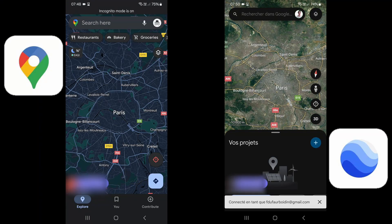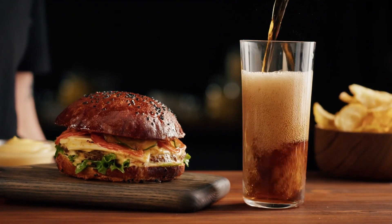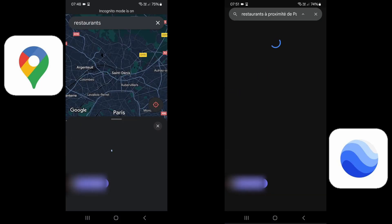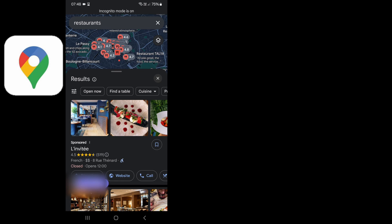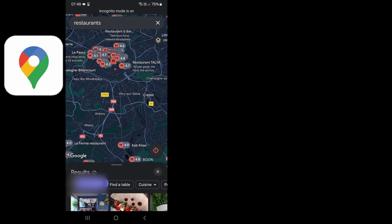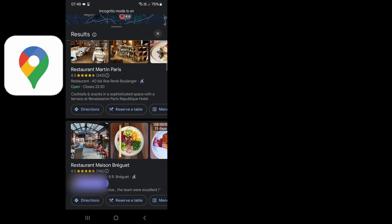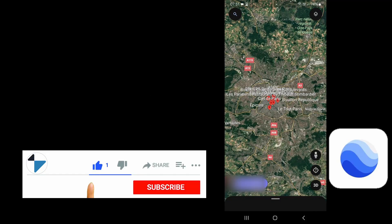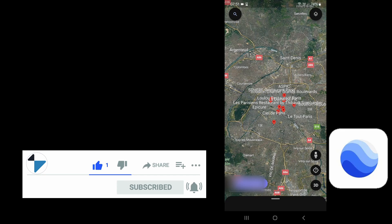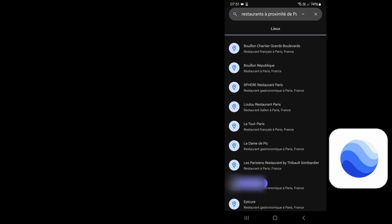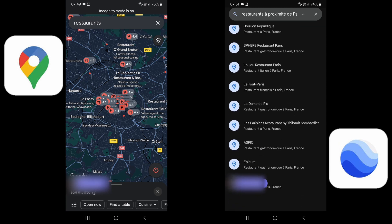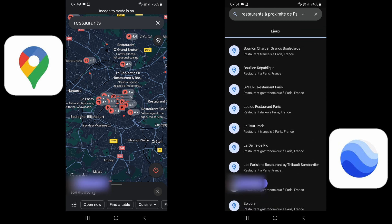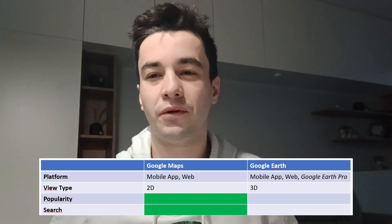Second criterion: search. Both applications have a search bar. Let's search for a restaurant for tonight. On Google Maps, the system works flawlessly — the top section displays pins with ratings, while the bottom gives a visual list of different restaurants, and for each one you can get directions with a single click. On Google Earth, you either have the pins or the list, not both on the same screen, and the list is much shorter and more basic. A clear win for Google Maps.